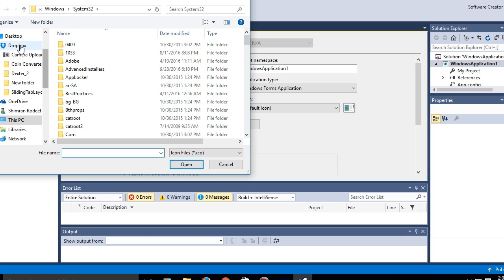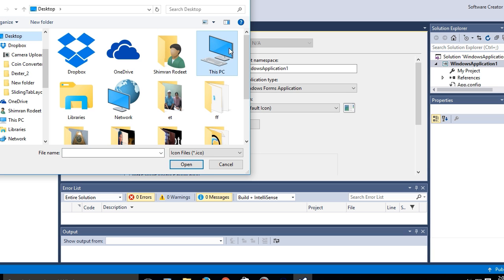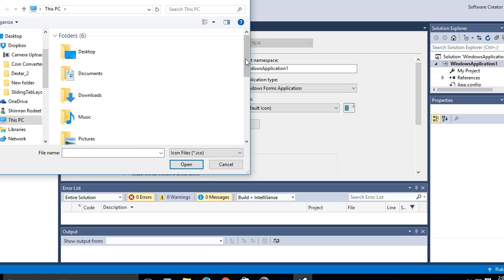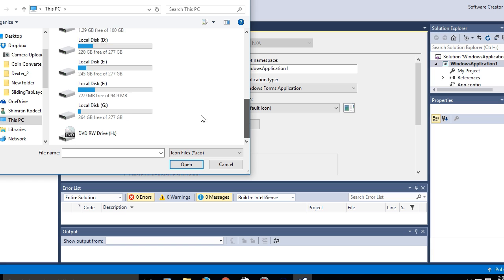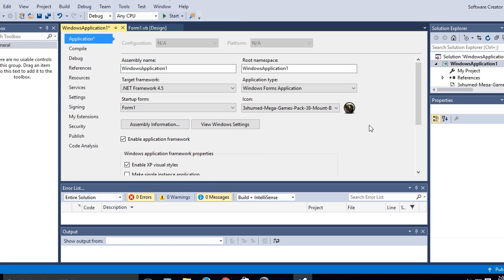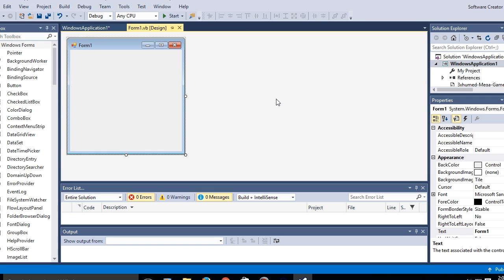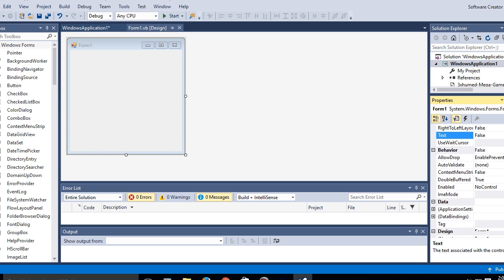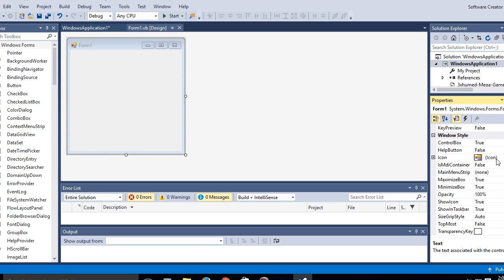Then you gotta choose the icon that you have downloaded and there you go, the icon is now here. And if you're wondering why this icon isn't changed, you change your form icon in the form properties. You go here and there is an icon option and it's simple as that.